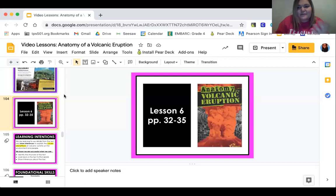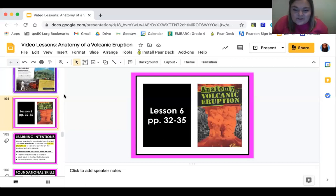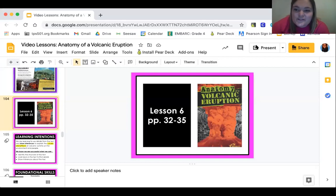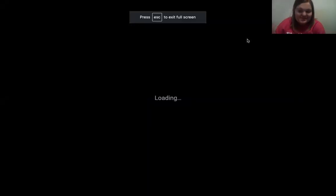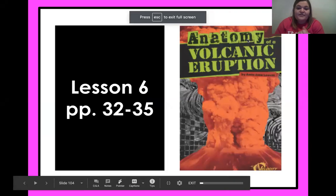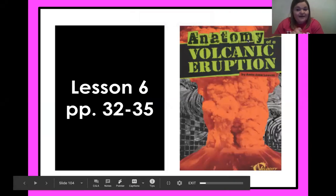That's why a lot of people put on lotion — it makes your skin not so dry and cracked. You guys do this all the time when you're facing problems. Things like dry skin cause you to do something, and that makes an effect. So let's go ahead and start this lesson. We're on lesson six: Anatomy of a Volcanic Eruption.